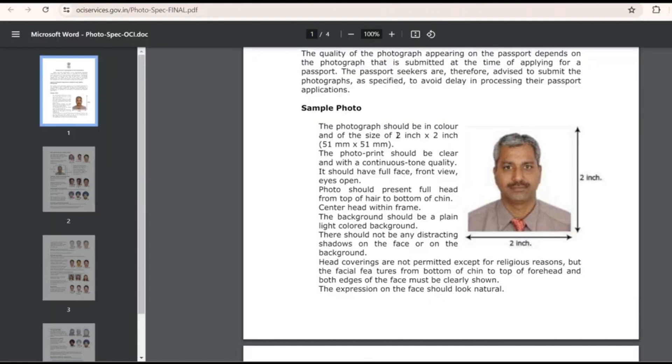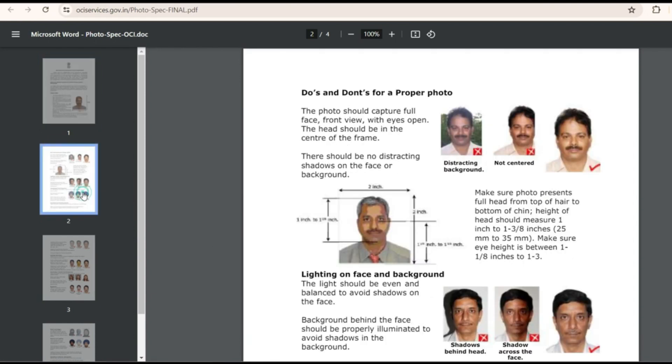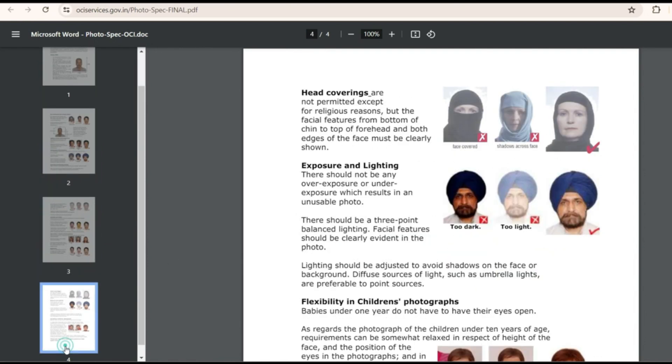The size has to be 2 inch by 2 inch, 51 mm by 51 mm, and they have given how the background has to look. They have also given the do's and don'ts.